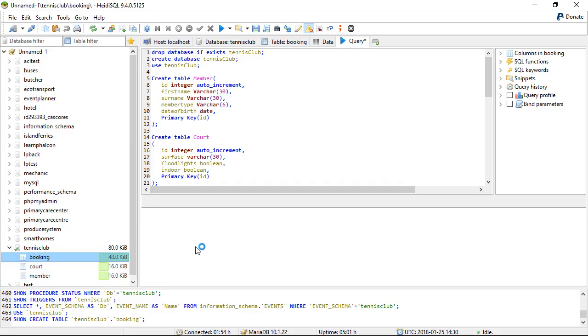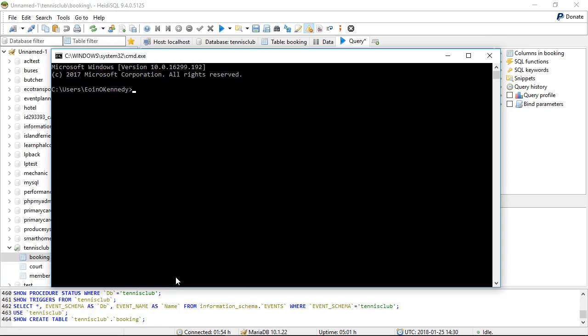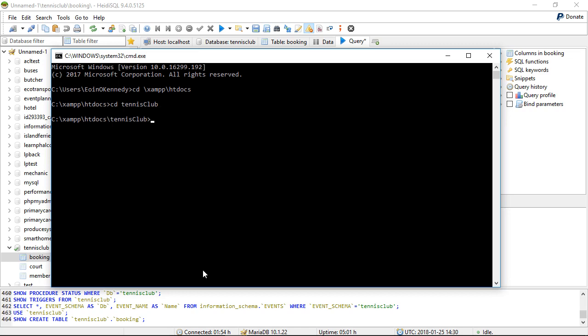So now I can return to the command line interface. I'm back there now. So c slash zamp slash htdocs. CD tennis club. So the tennis club folder was created in the last video by the Falcon dev tools command, which created not just the tennis club folder, but the entire folder structure. If we just take a look at that for a second.